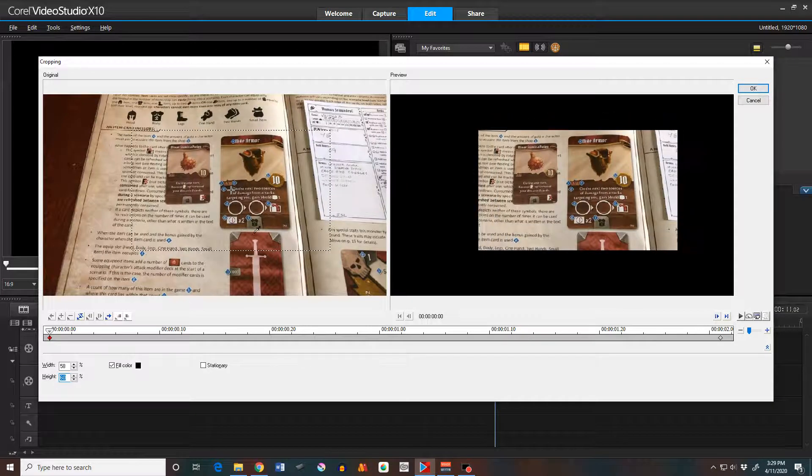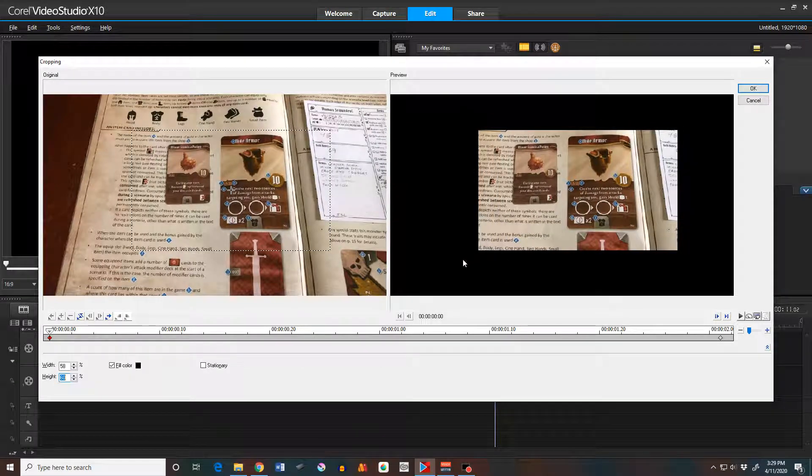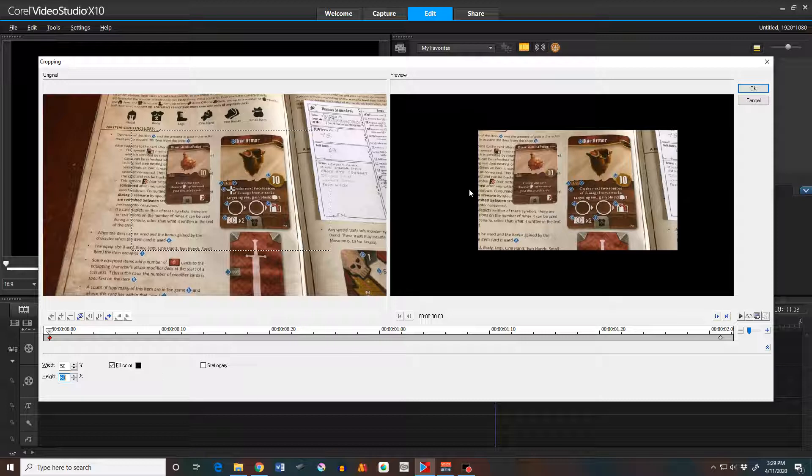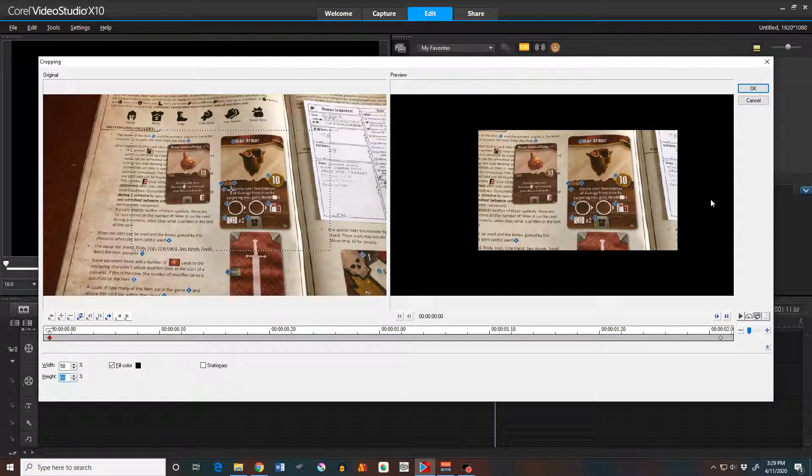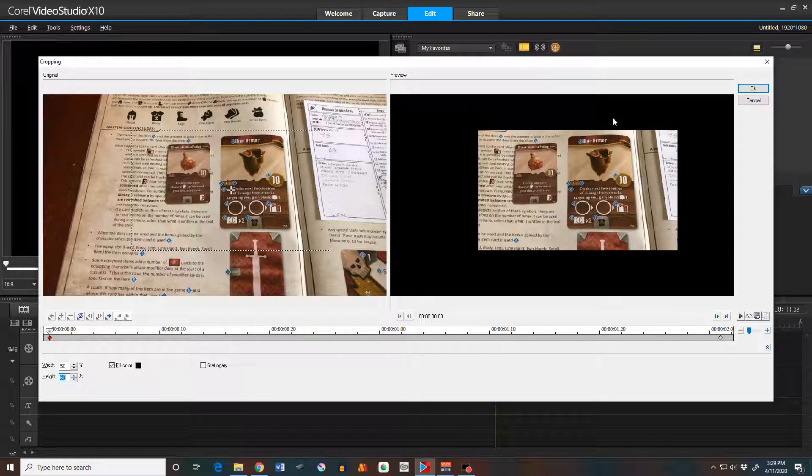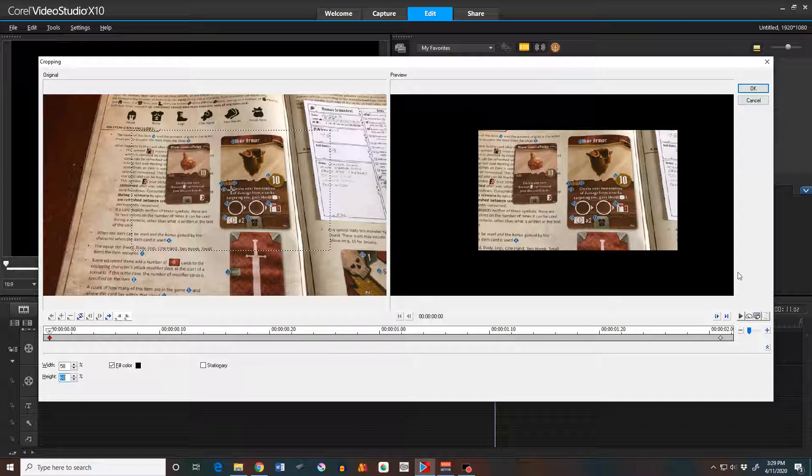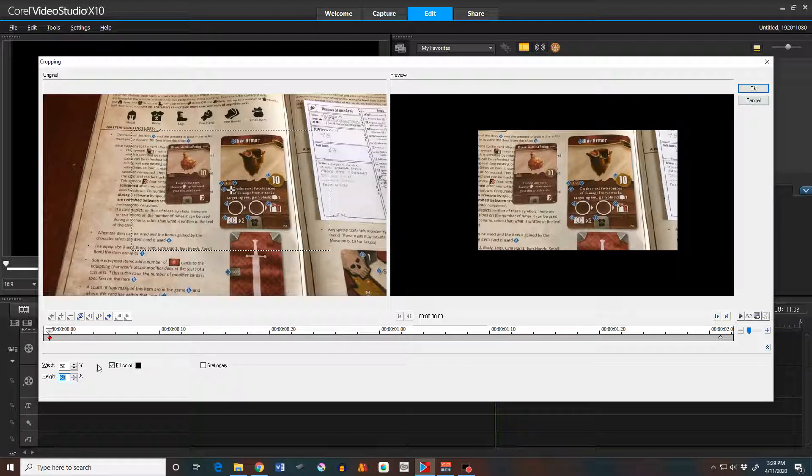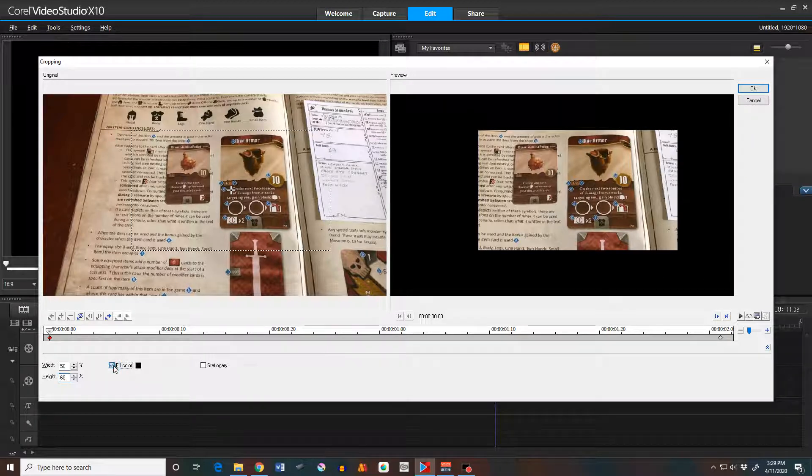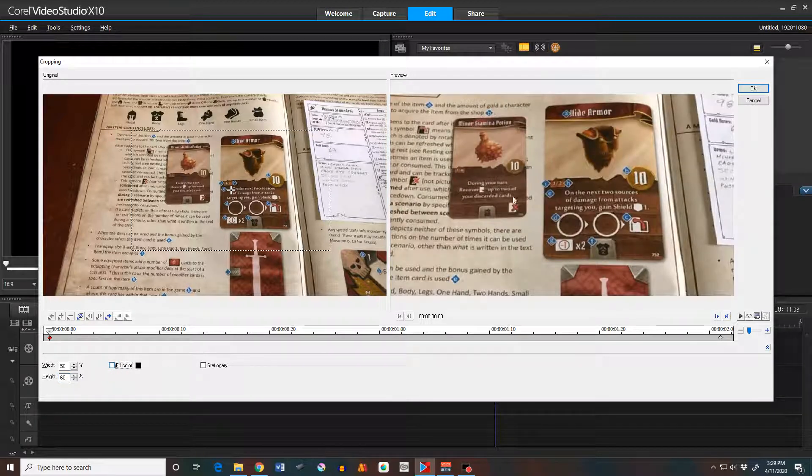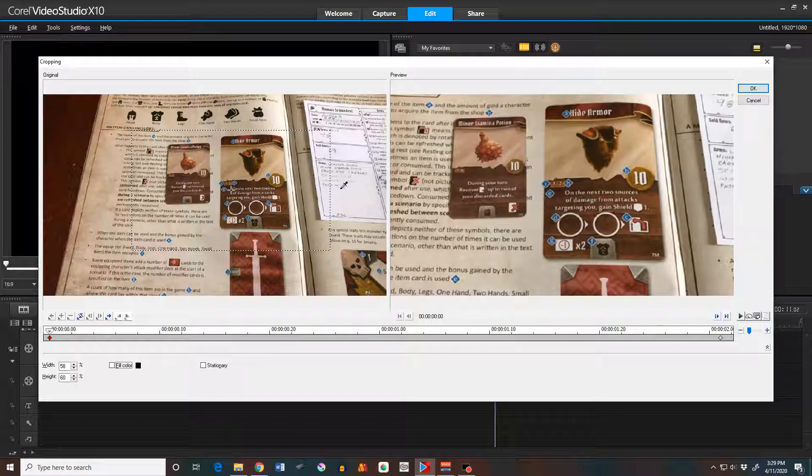The other thing to notice about the cropping is, by default, it doesn't actually crop it. It just fills the outside with a black color. So the original size is, I think, the project settings for your project. If I just click on Fill Color and unclick it, now we actually crop and fill to that size.